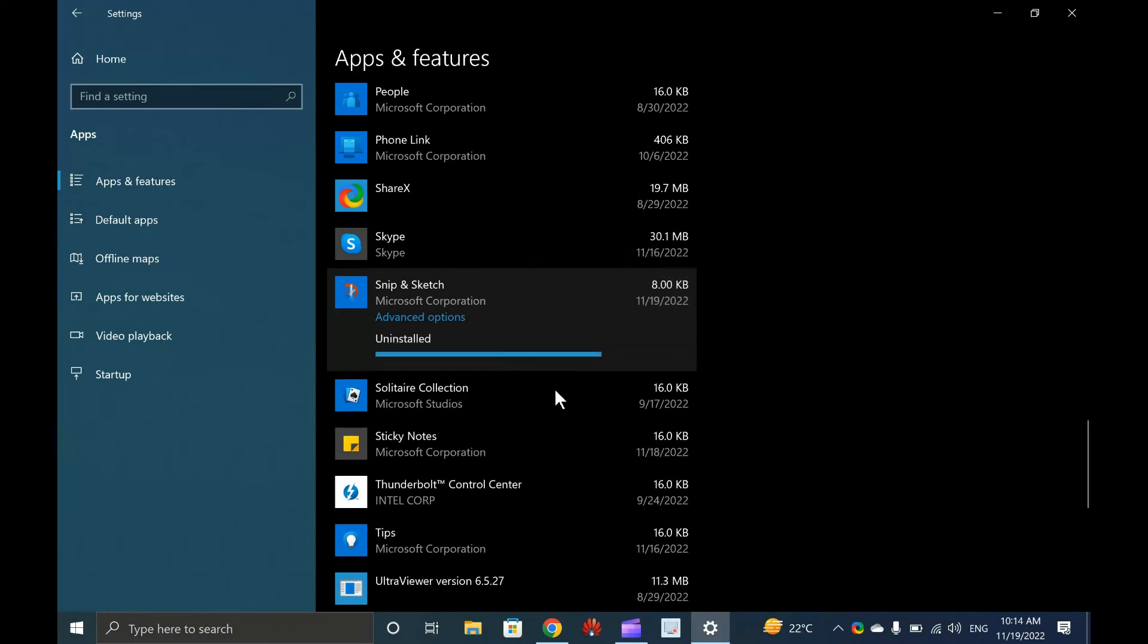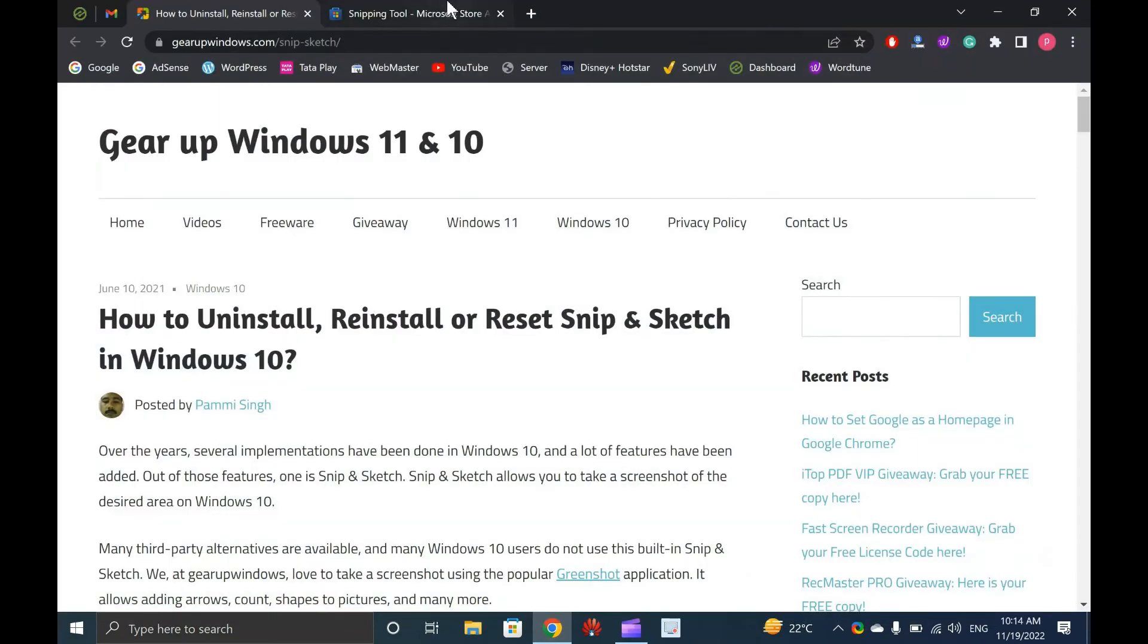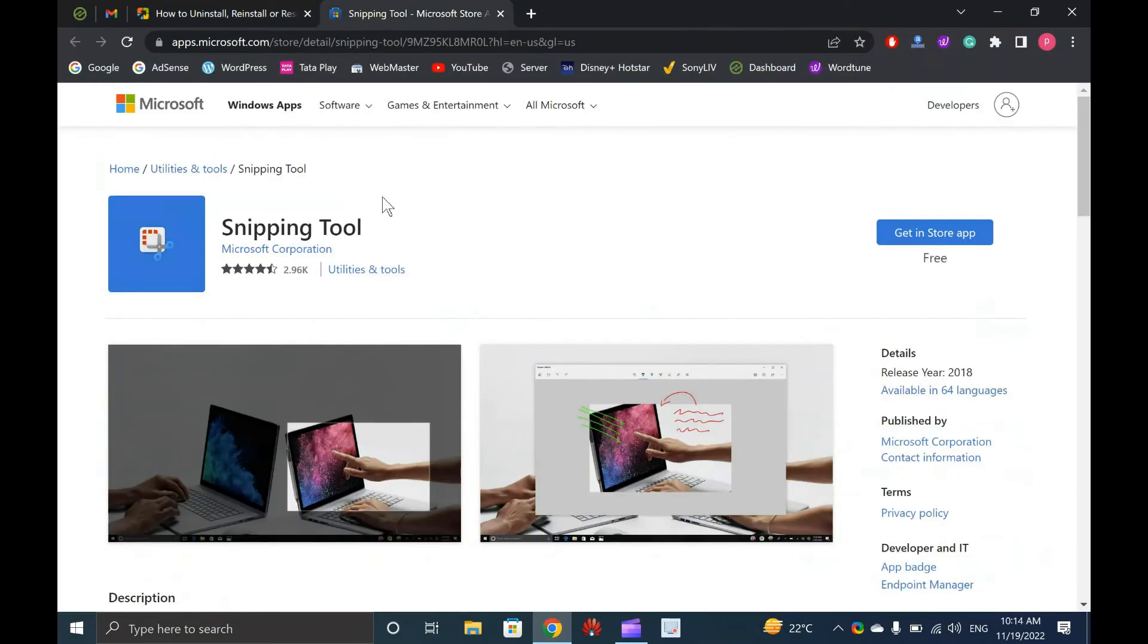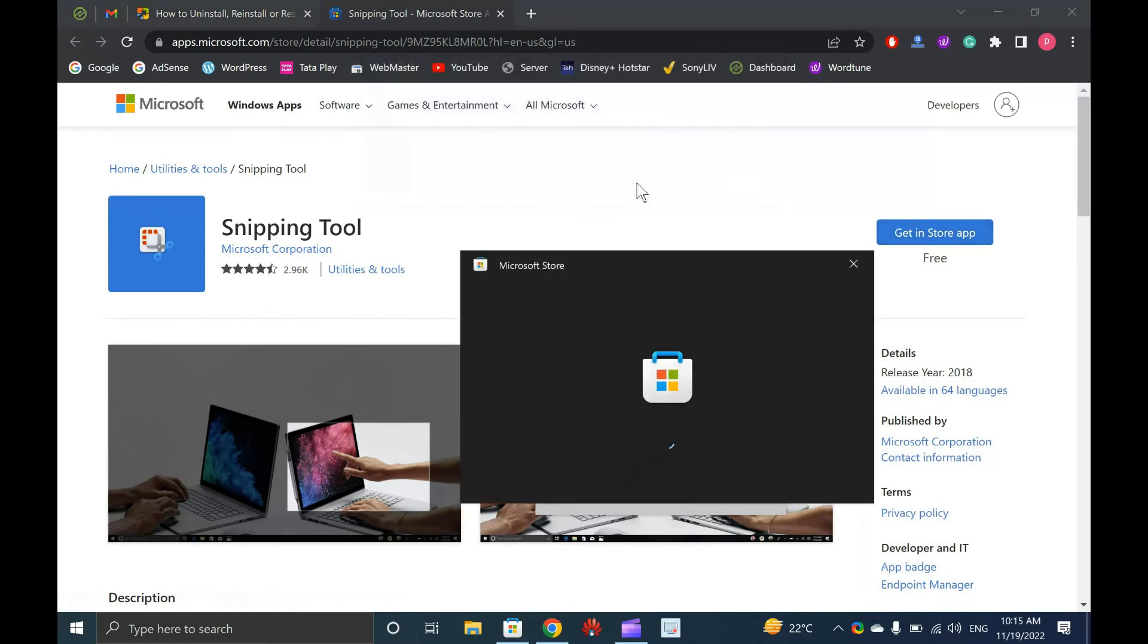How to Reinstall Snip and Sketch in Windows 10. To reinstall Snip and Sketch in Windows 10, navigate to the Microsoft page, link provided in video description, and click on the Get in Store app button. In the pop-up window, click on Open Microsoft Store link.